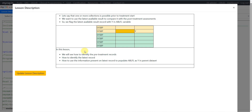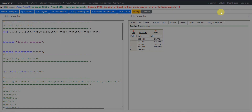So what will we see in this lesson? We will see how to identify the pre-treatment records, how to identify the latest record within the pre-treatment records, and then how to use that information to populate ABLFL as Y on the parent dataset. Now let us move to the specification.